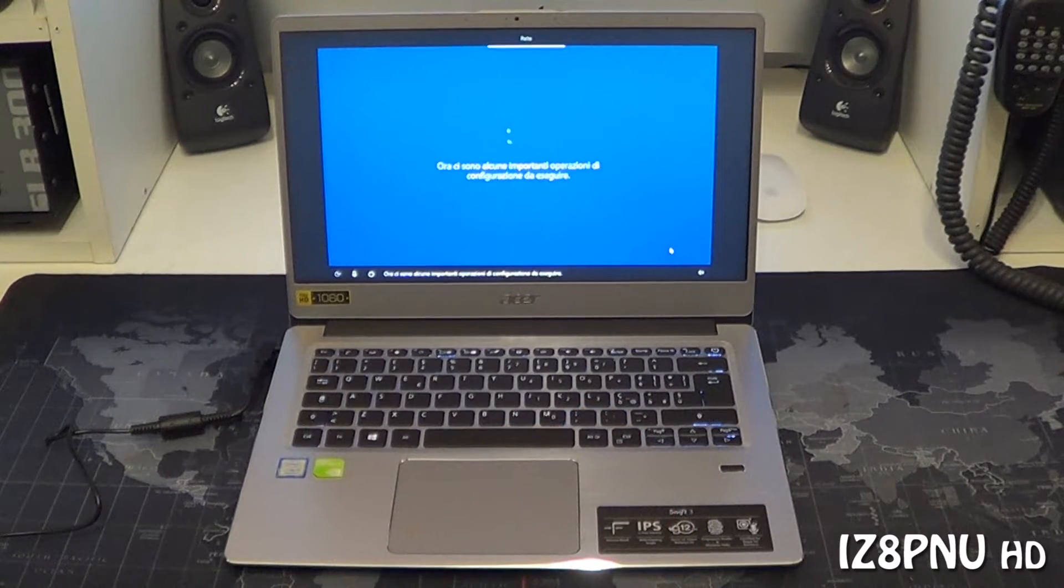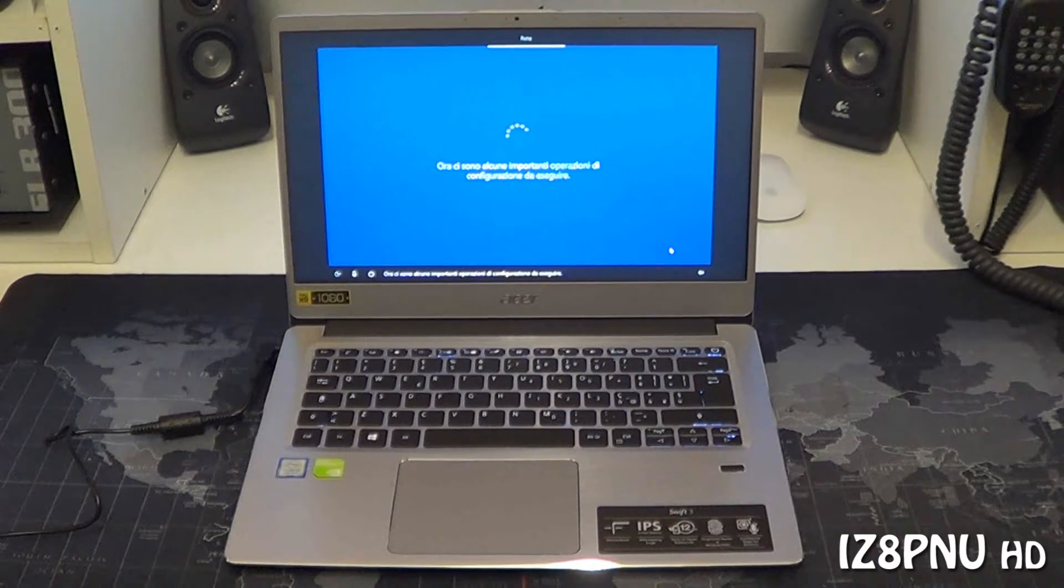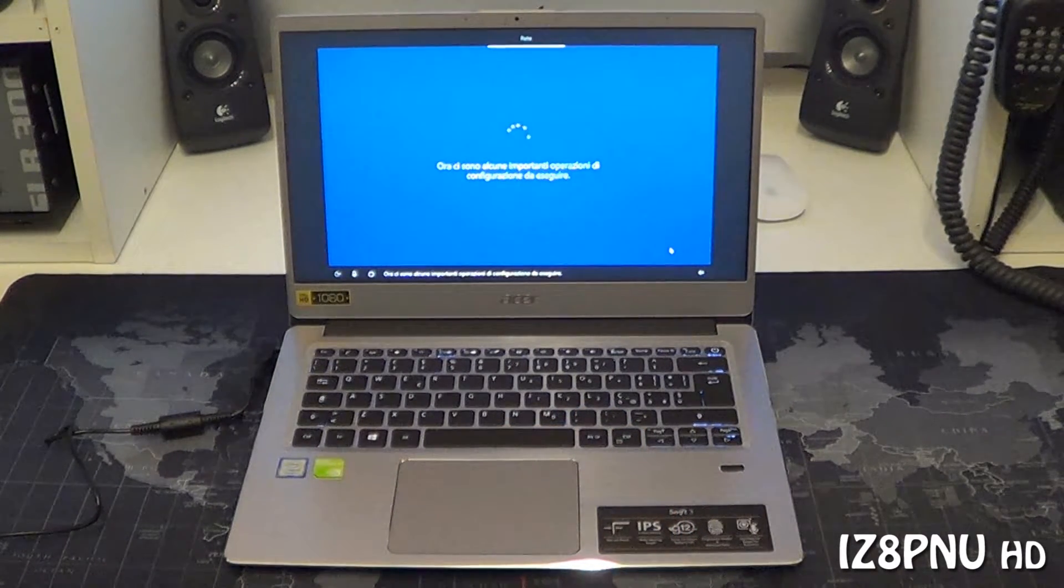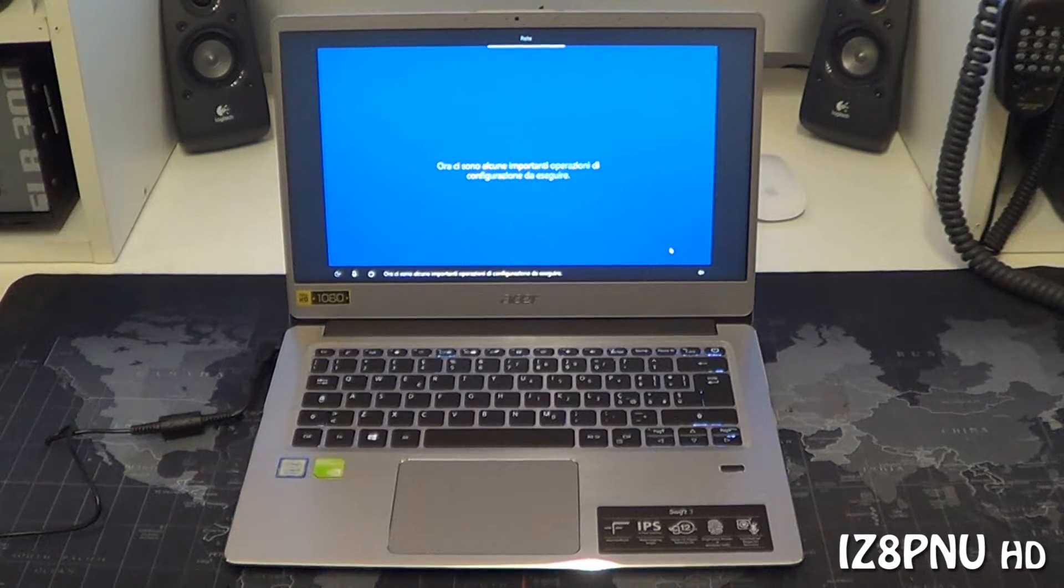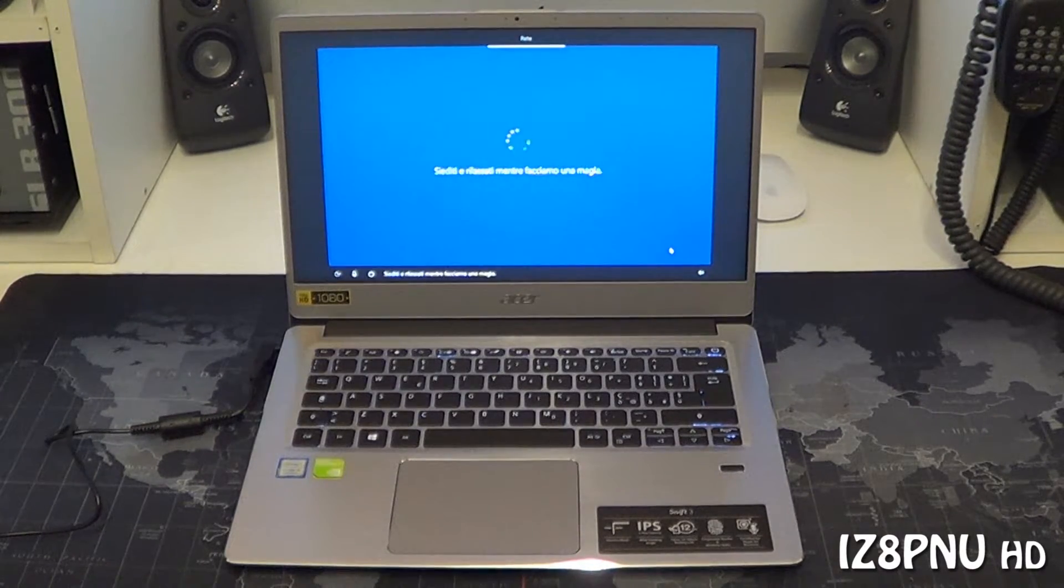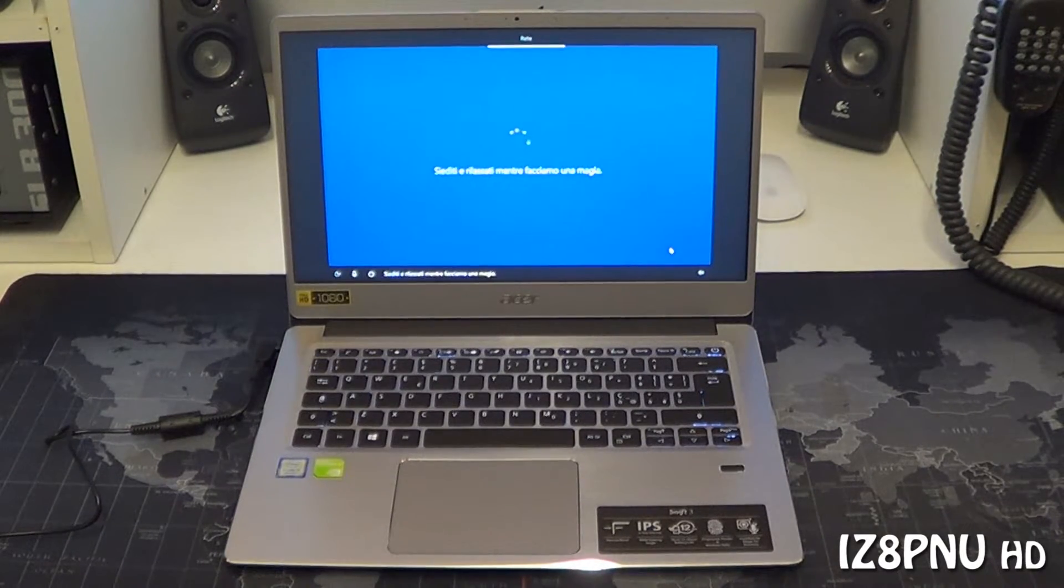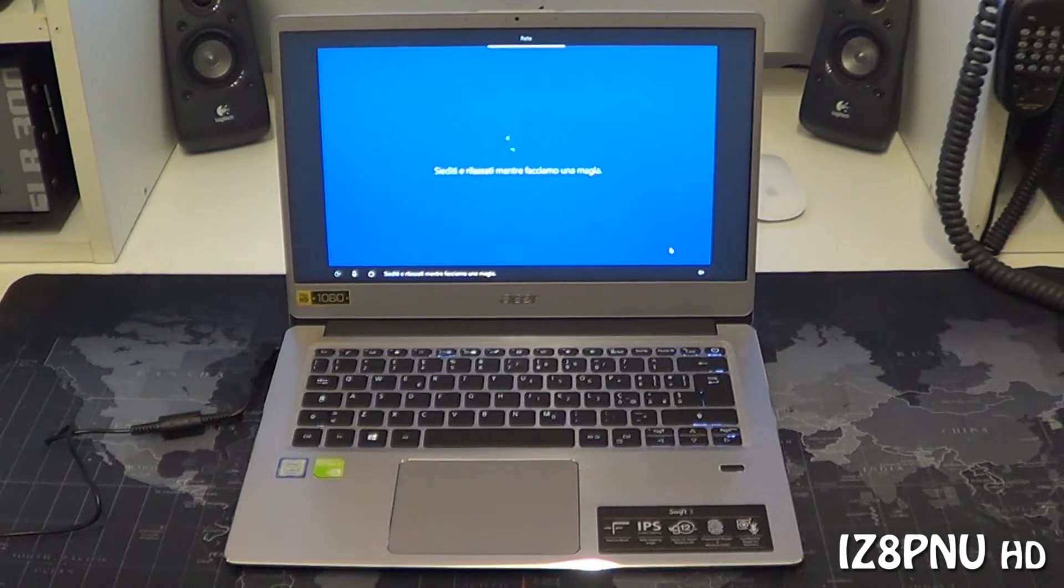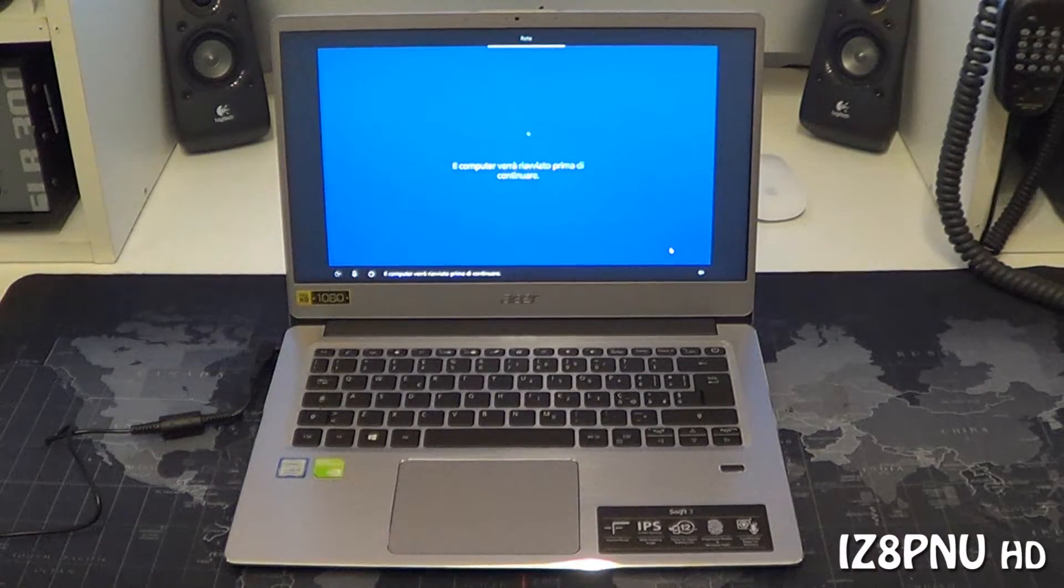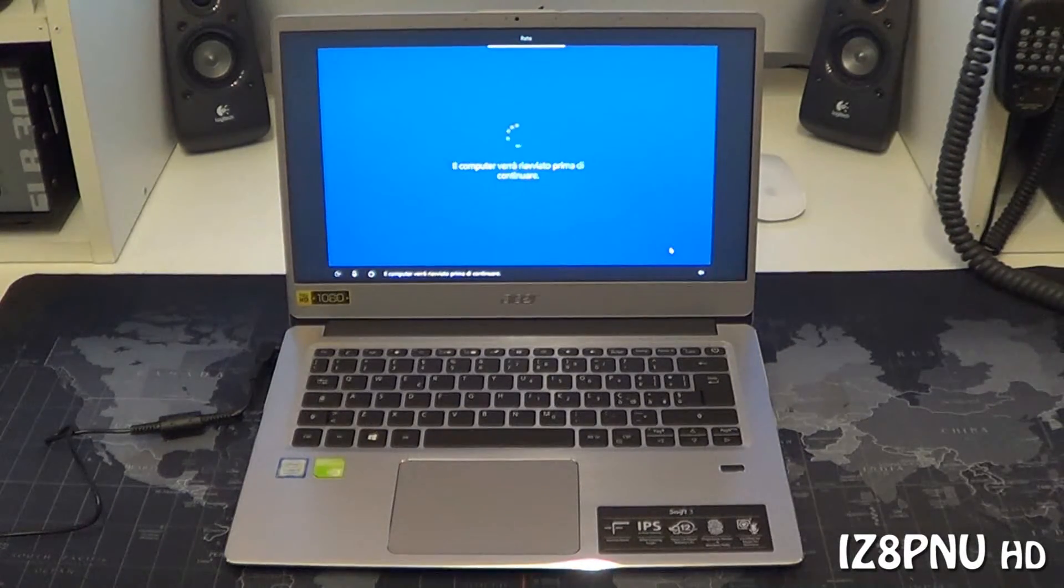Ora ci sono alcune importanti operazioni di configurazione da eseguire. Siediti e rilassati mentre facciamo una magia. Il computer verrà riavviato prima di continuare.